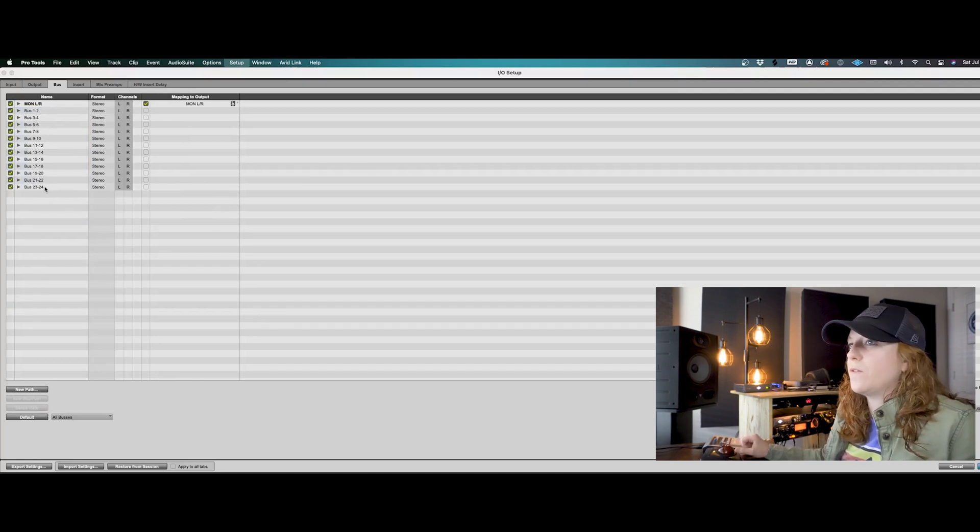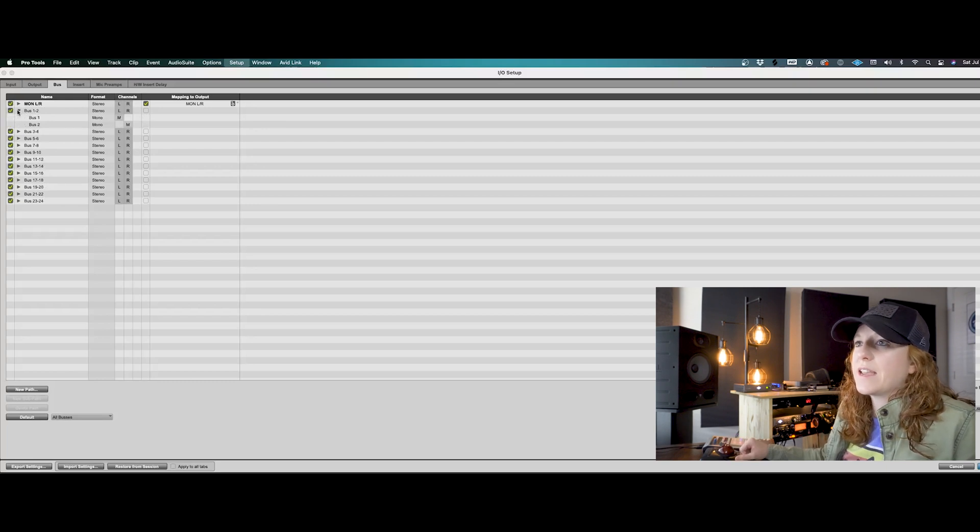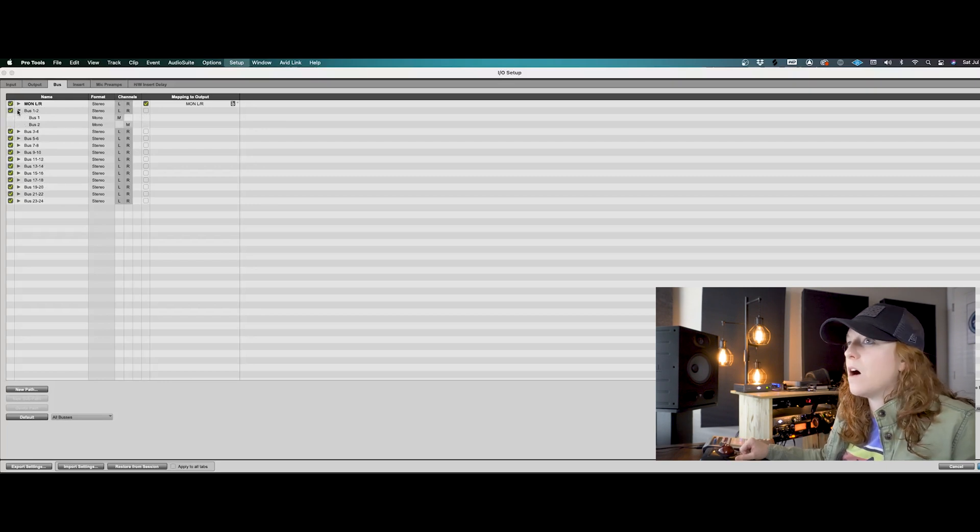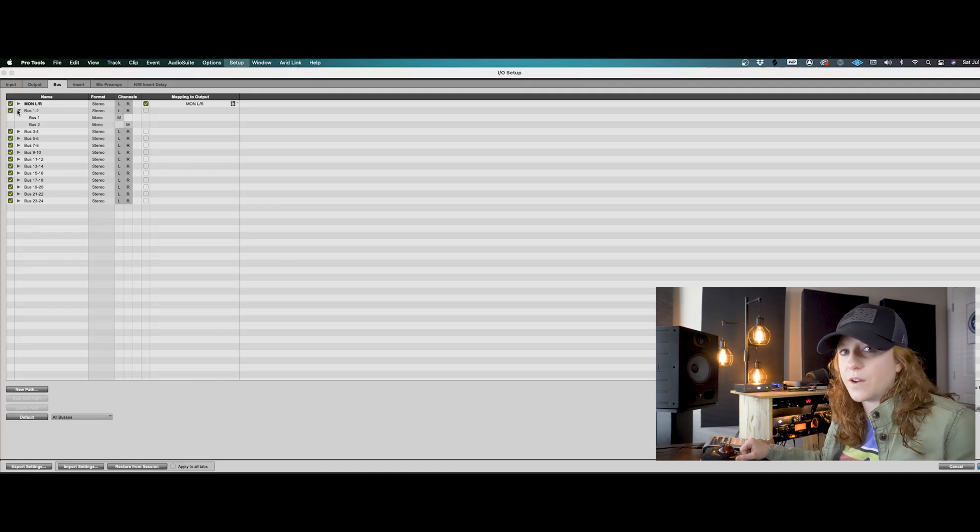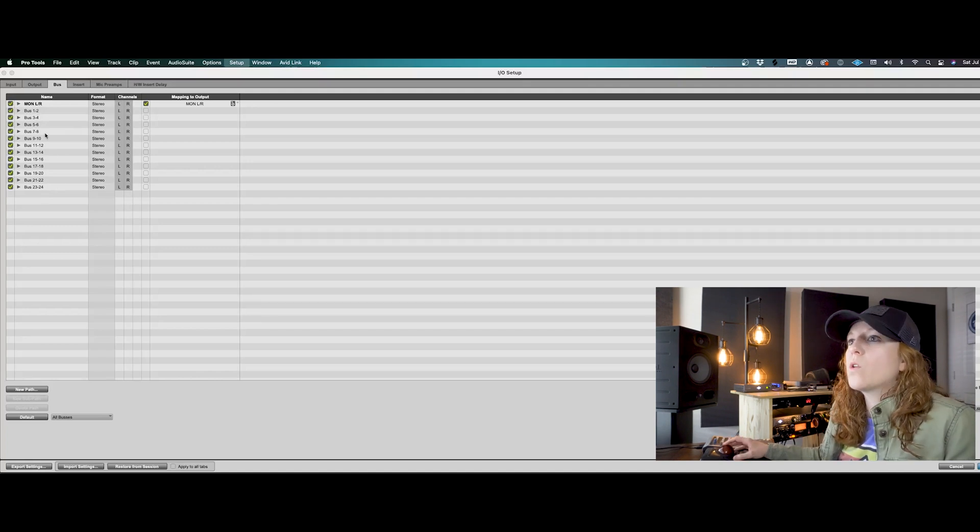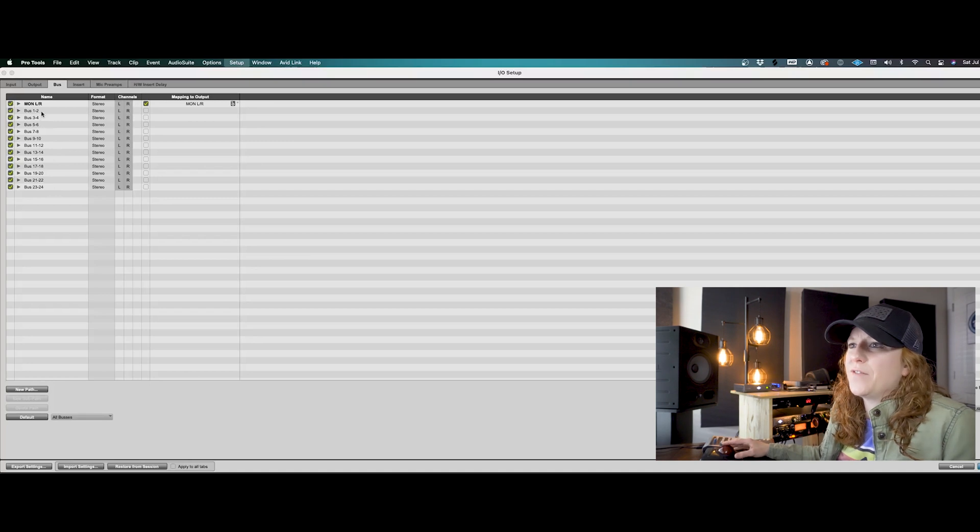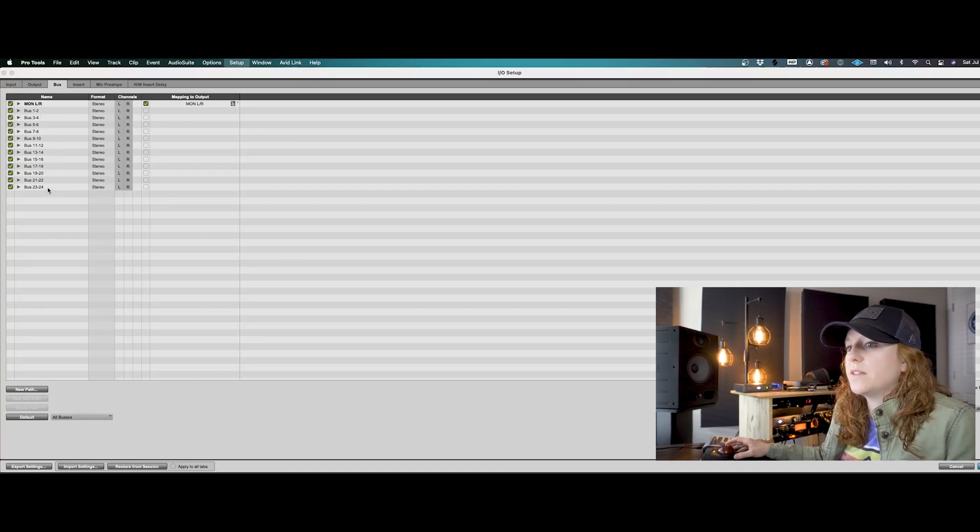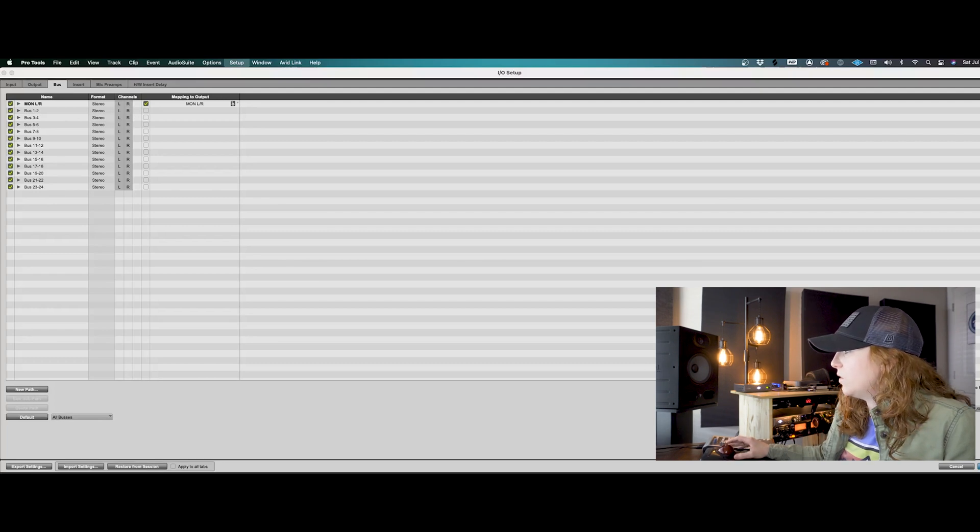One through 24, they're stereo so that I can have that set up as a mono bus or a stereo bus. If you want to have more buses you can, but this is fine for now. This is fine for tracking, 24 buses. So we will go ahead and click okay.